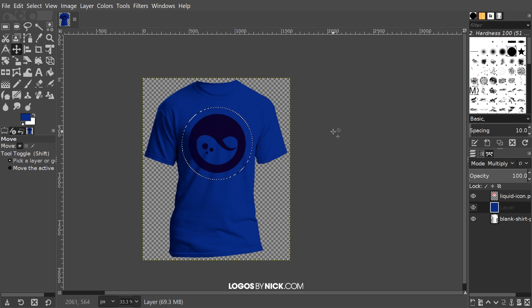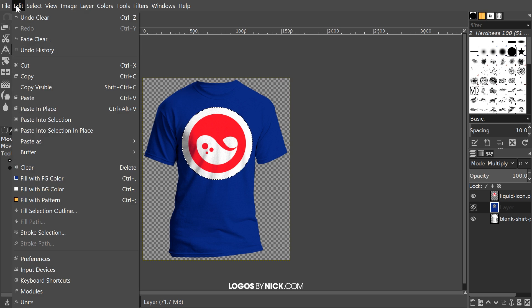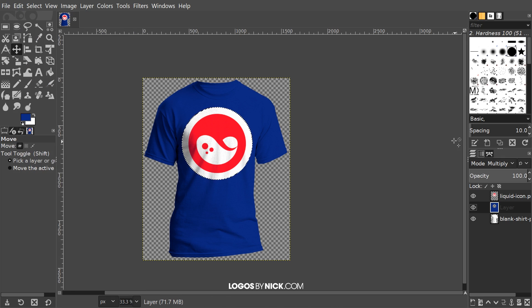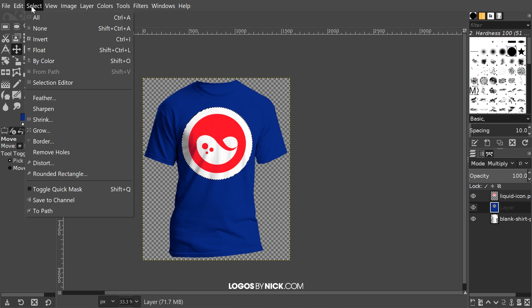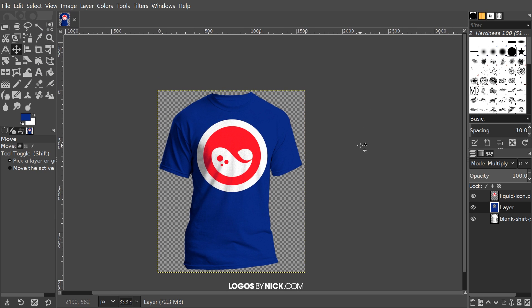Then I'll just press Delete on the keyboard to get rid of it, or if you're using a Mac, I believe you press Edit and Clear. Once you've done that, you can go to Select, None. As you can see, we've achieved the effect that we're going for. We've taken our design and mocked it up onto a blue colored t-shirt.